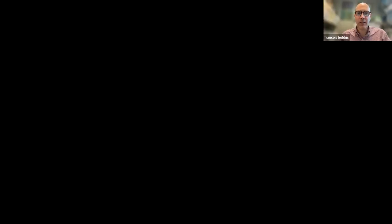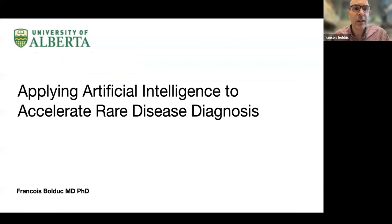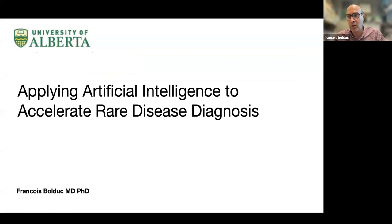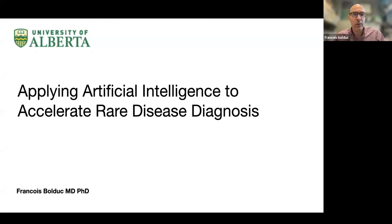I'm going to share the screen. This is not really a talk today — it's more like a short discussion, a couple of slides to set up the stage for people who may not be up to speed with some of the concepts, and then to open it up to see what people think. How can we use AI? Should we use AI? What are the issues if we're using AI? So: applying artificial intelligence to accelerate disease diagnosis — that's the topic I wanted to touch on today.